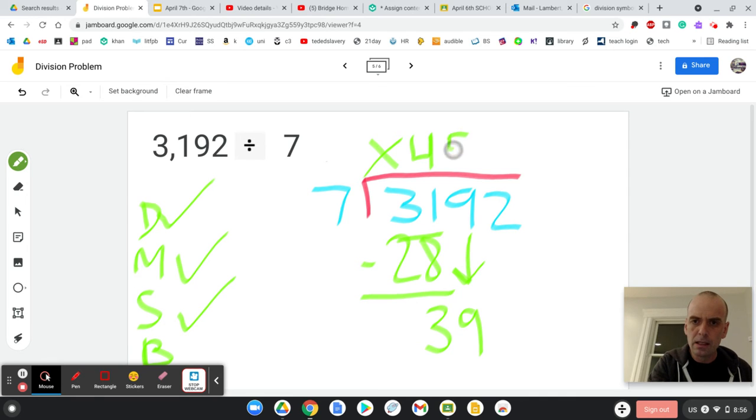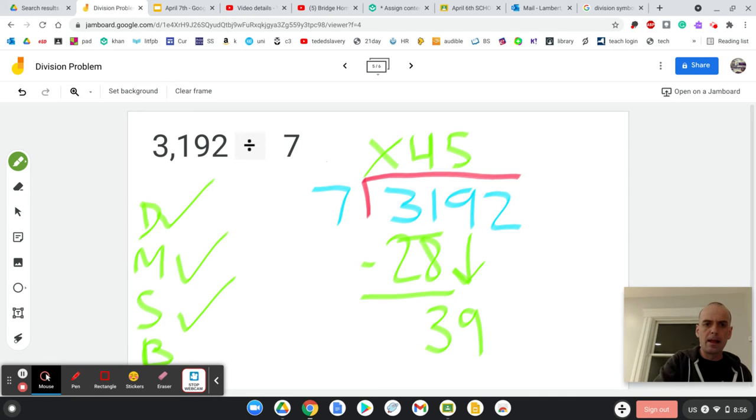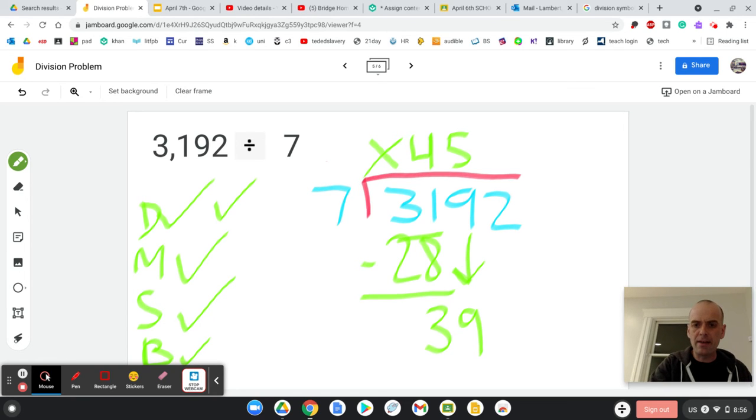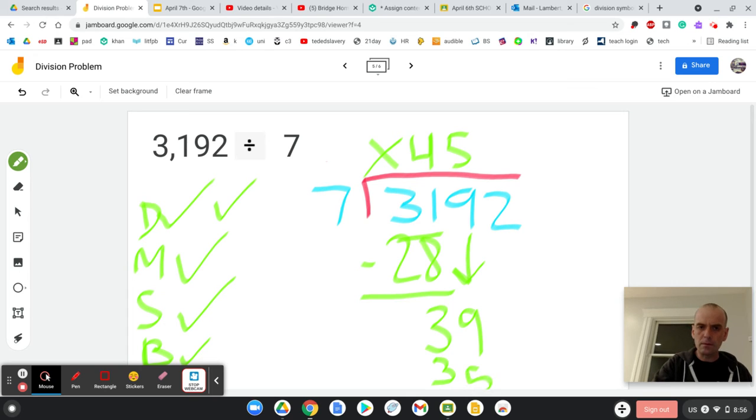Okay. So I put a 5 up there. I just divided again. All right. Now I'm going to multiply. 7 times 5 is 35. All right. I just multiply.